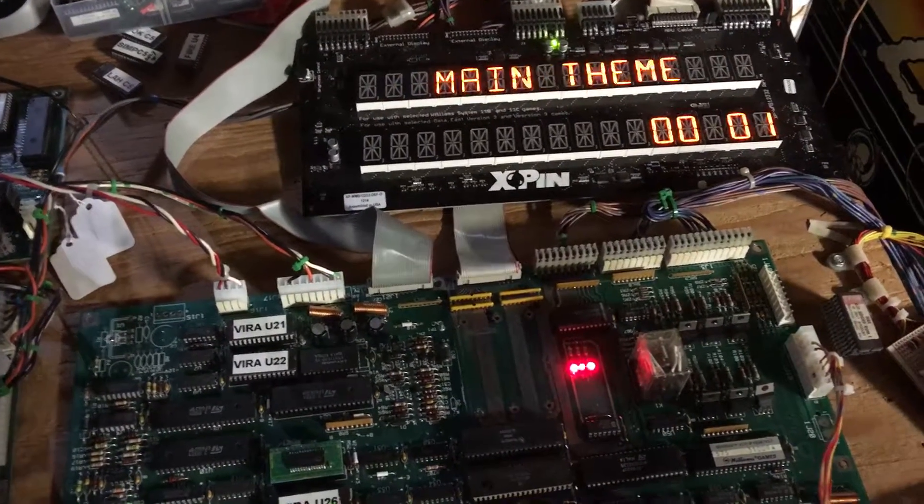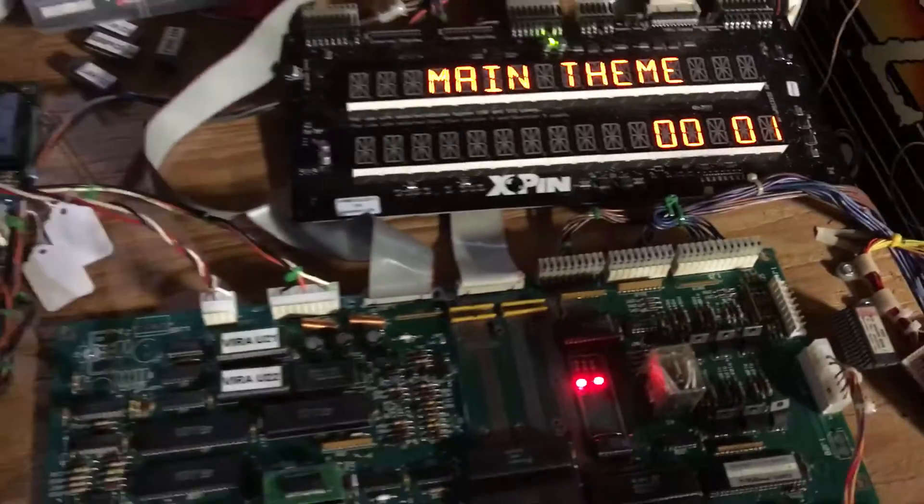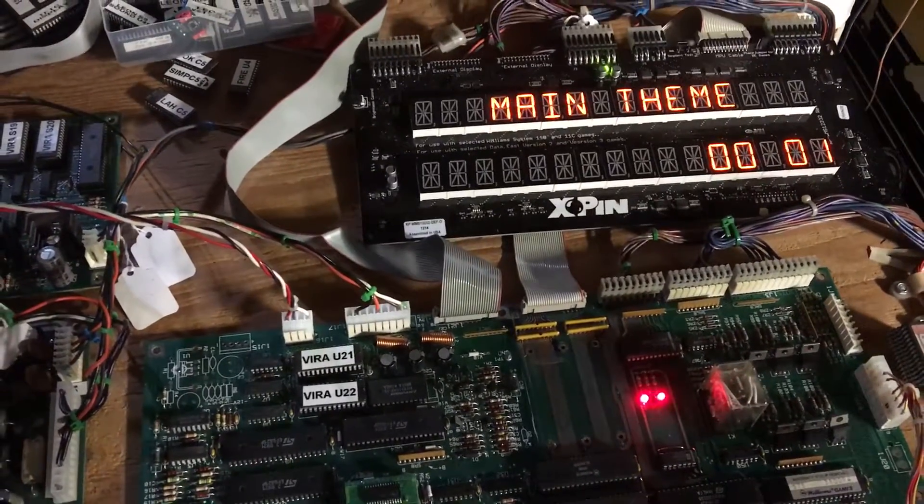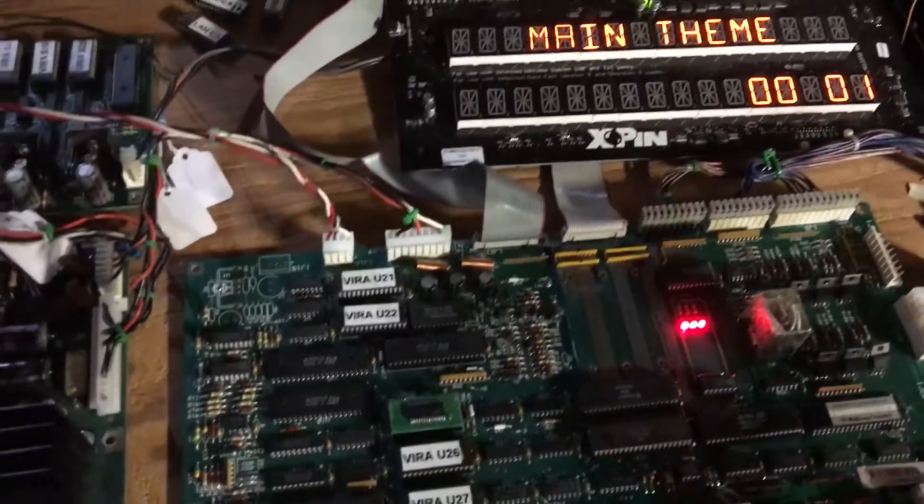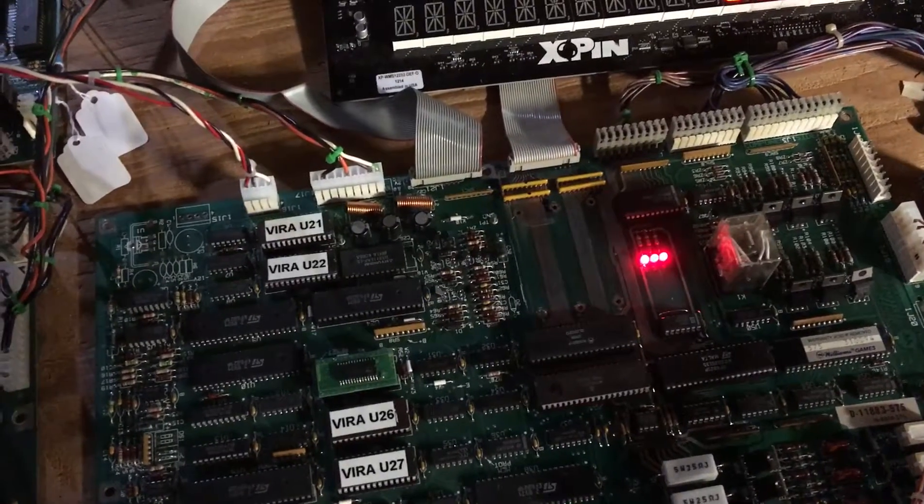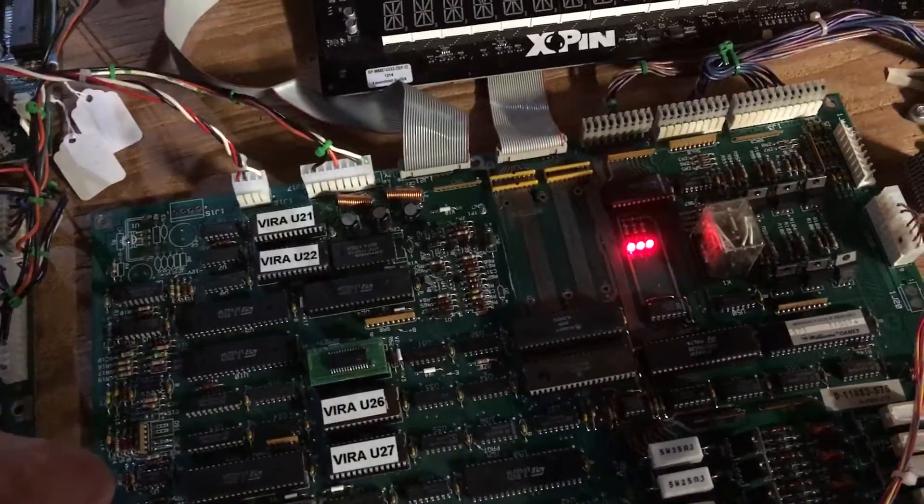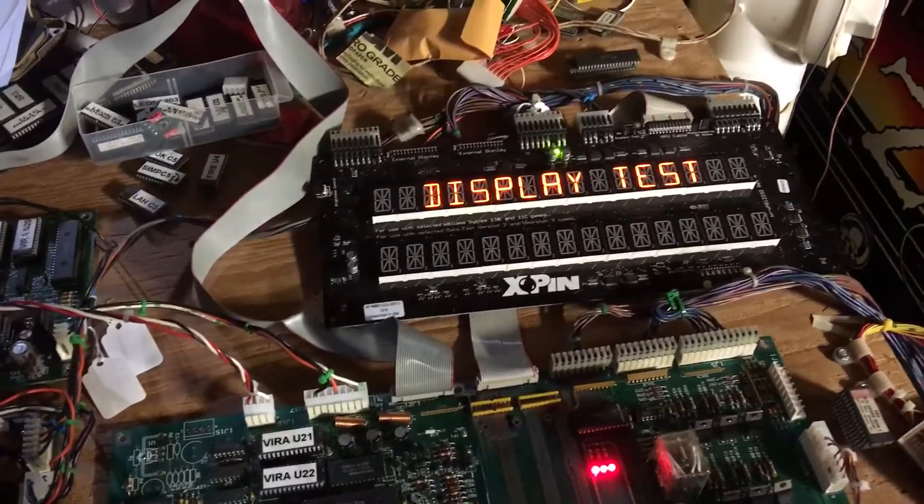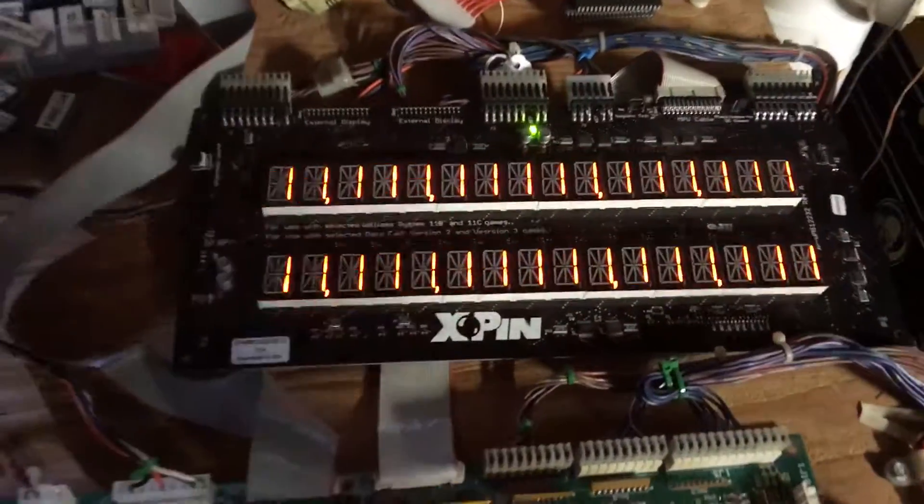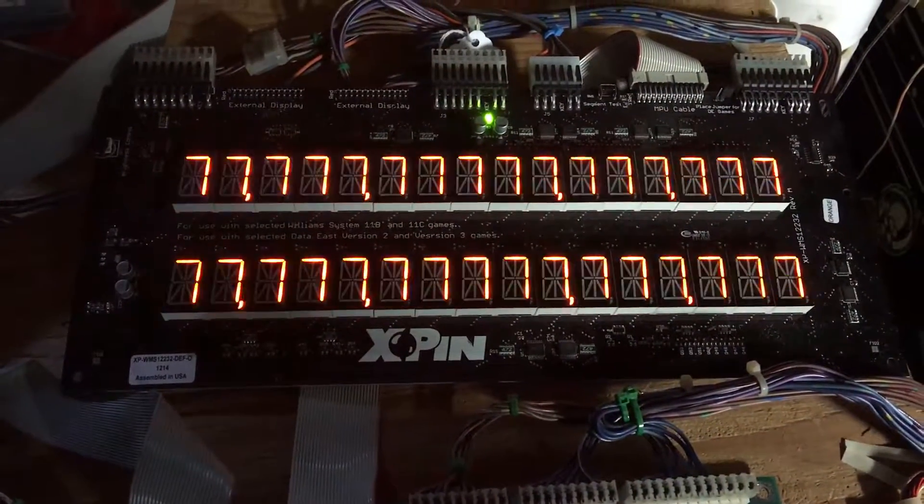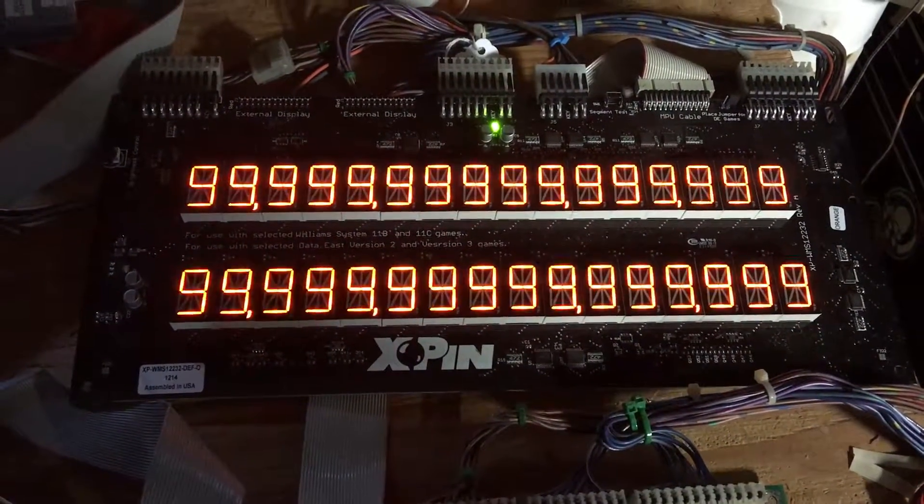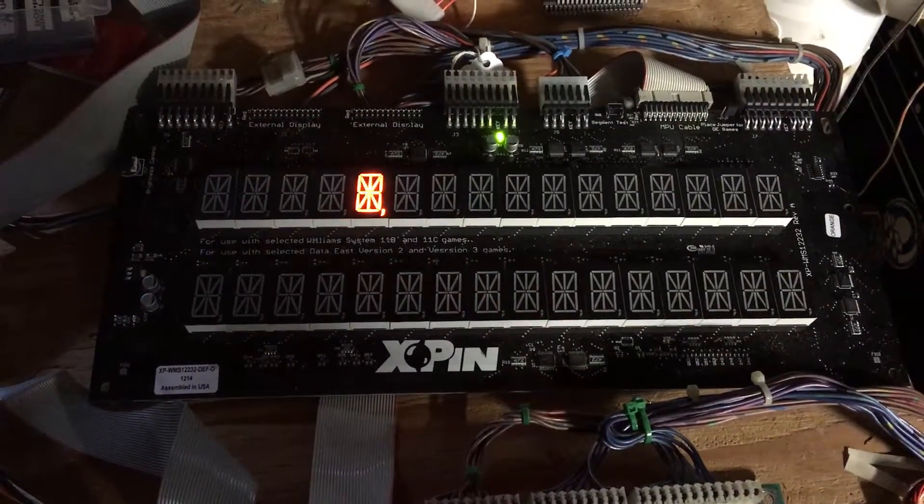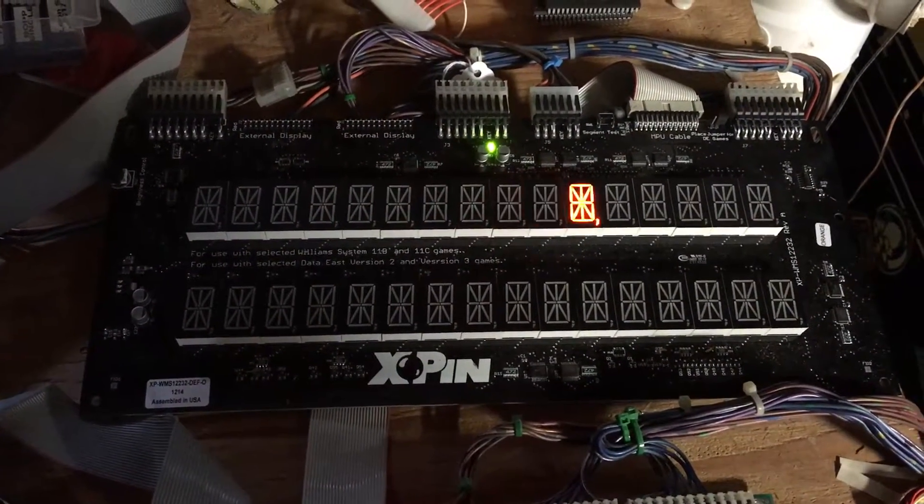And then the next test requires me to flip this switch, which is the display test.